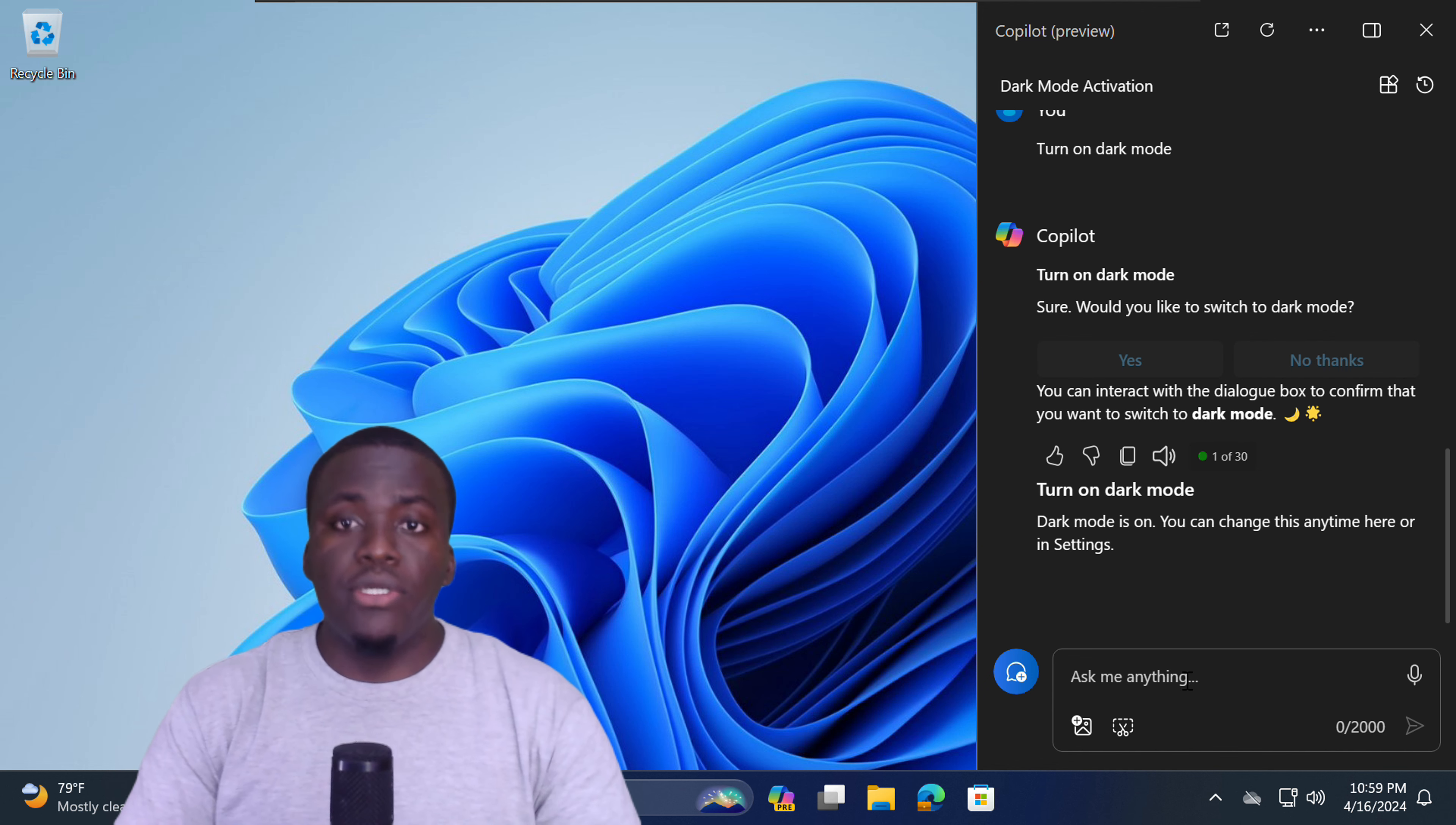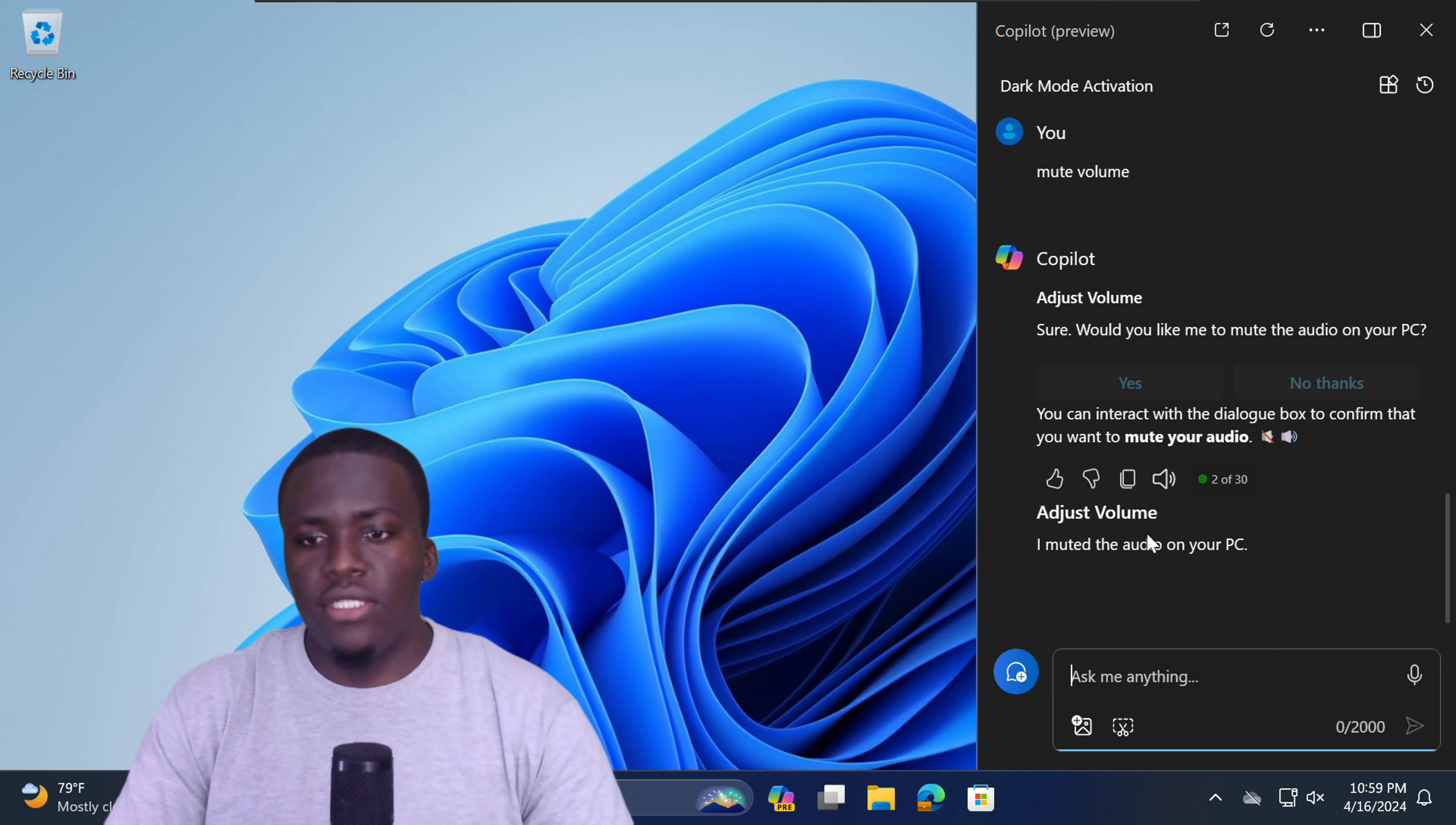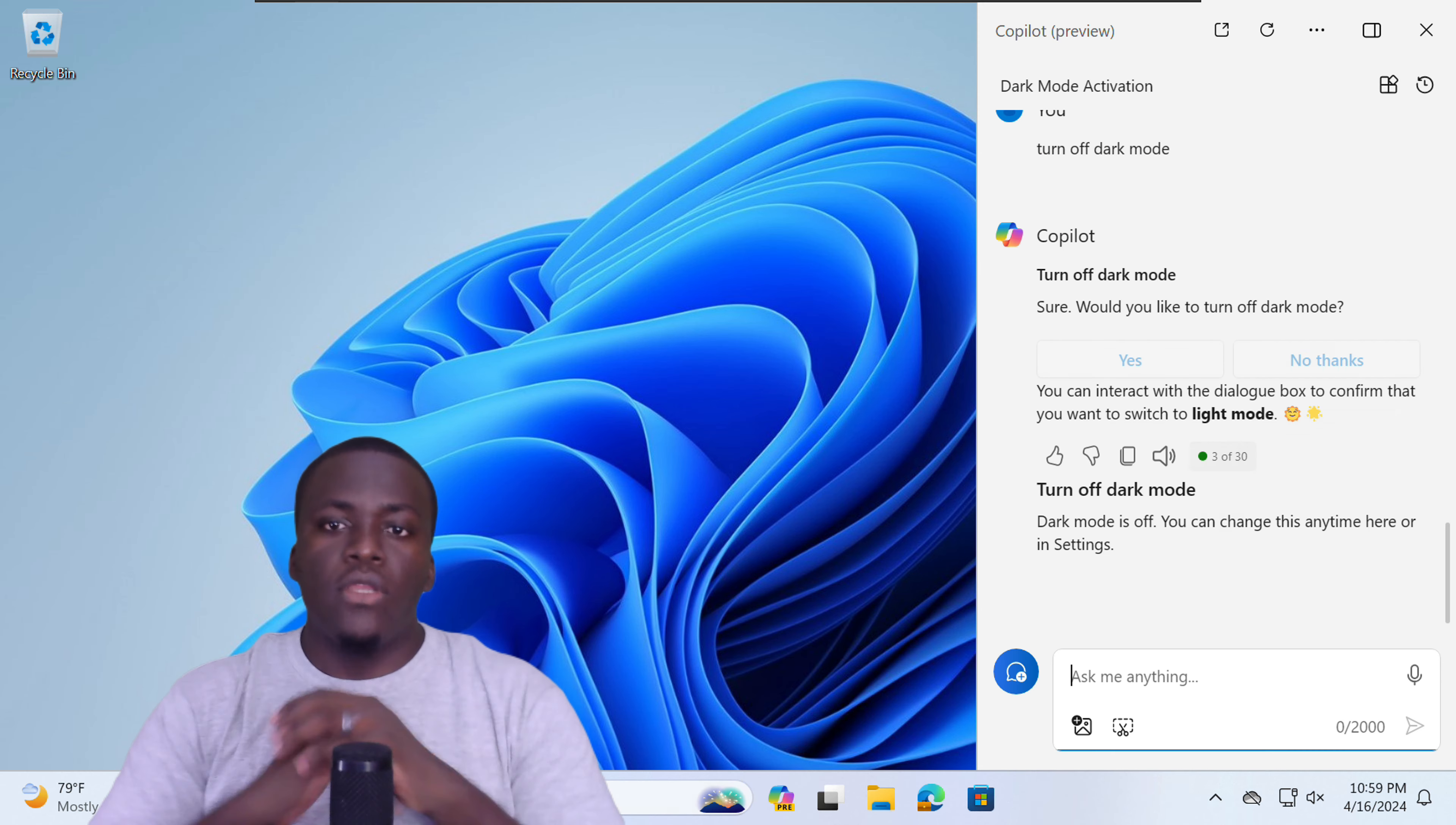Another prompt you can give it is to Copilot mute my audio. Copilot again will confirm. Would you like me to mute the audio on your PC? You can select yes, and as you can see, my audio has been muted. So tell Copilot to turn it back on. And select yes, I would like that one to be turned off.